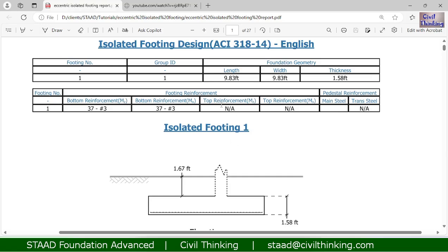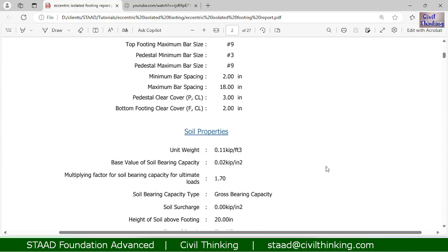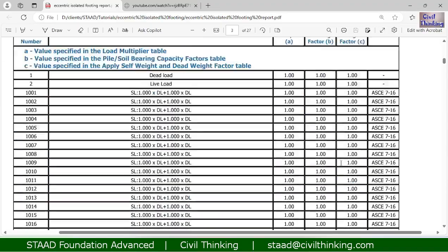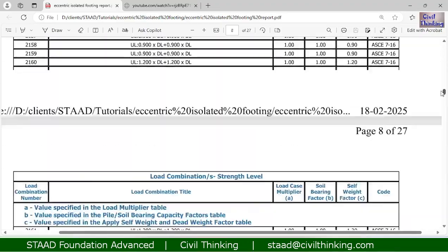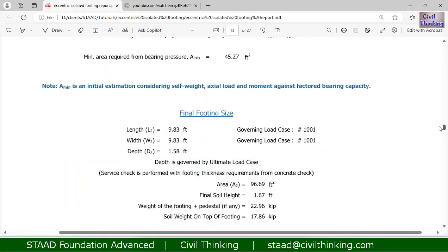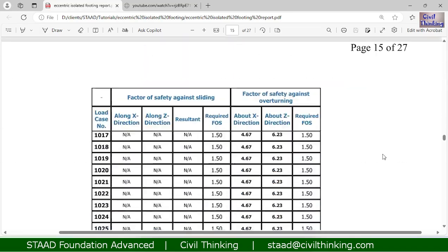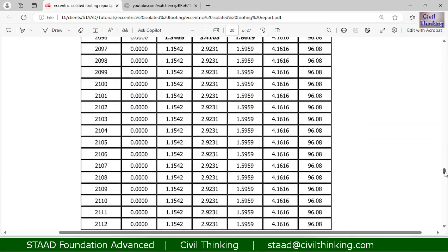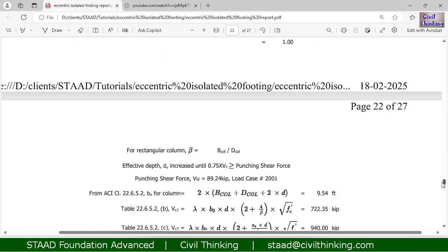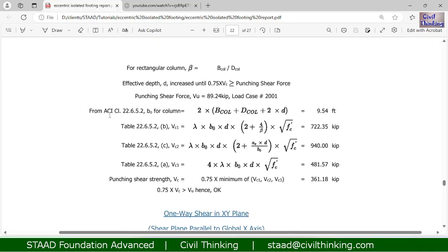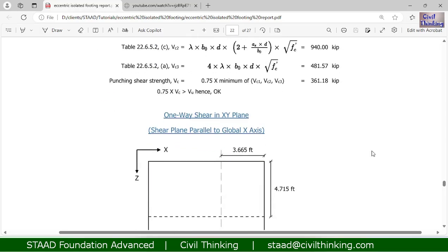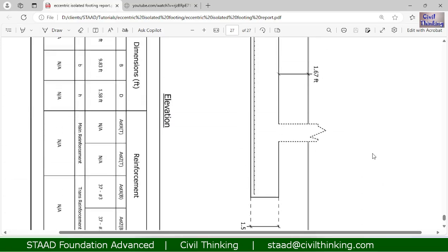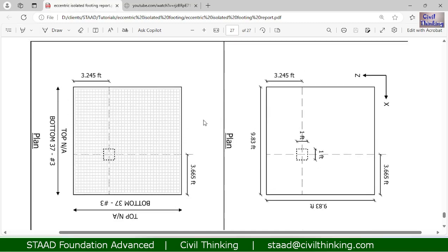The program has not provided any top reinforcement. I advise you to take time and read everything in the report carefully — you will learn a lot. You can also see the stability checks and how the effective depth is calculated as per the ACI (American Concrete Institute) code. Everything is ready. I hope you understand — if you have any doubts you can comment, and see you in the next class.